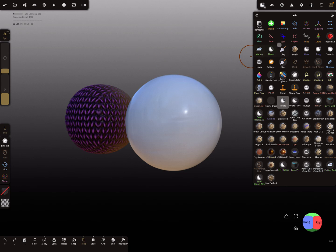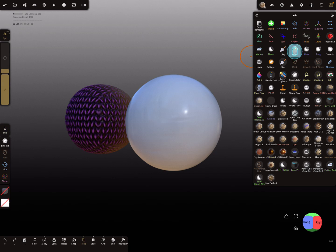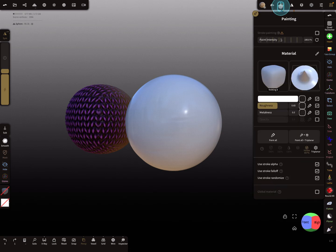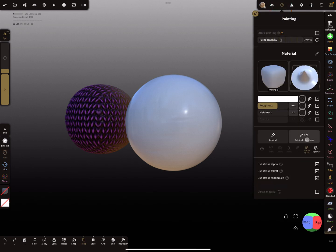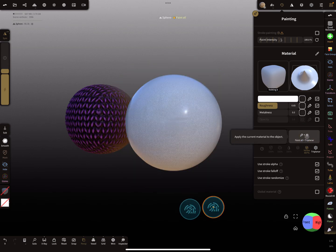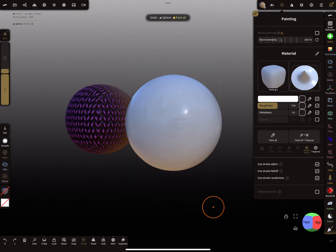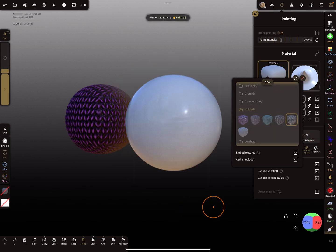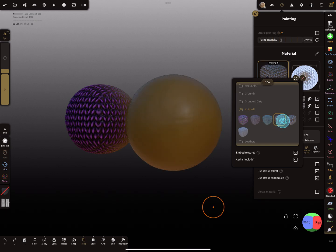First you have to know that, maybe I choose this brush here, and you see here 'Paint All Triplanar'. When I press here, at the moment there's no material applied.